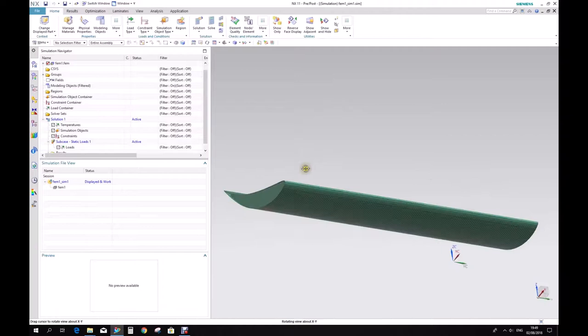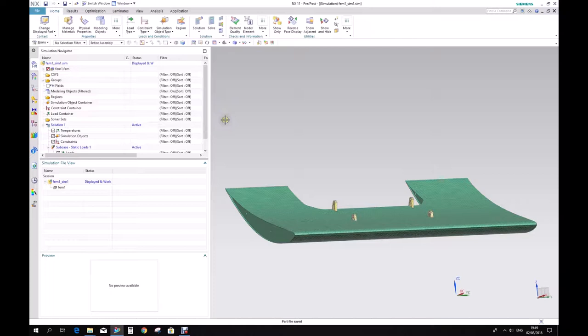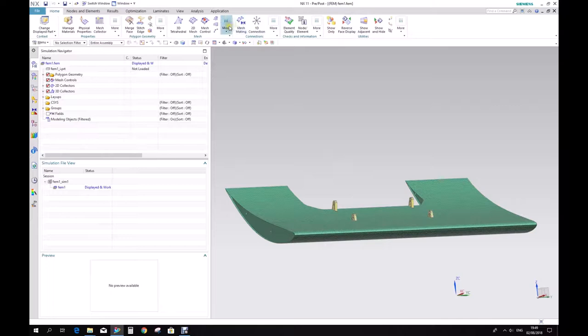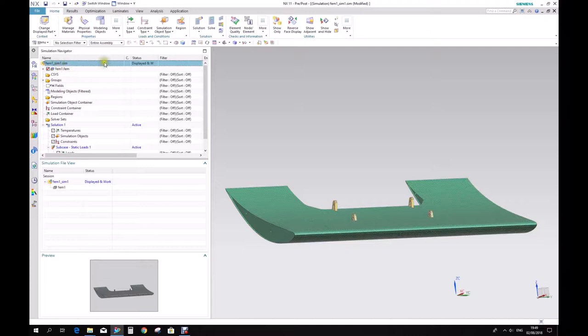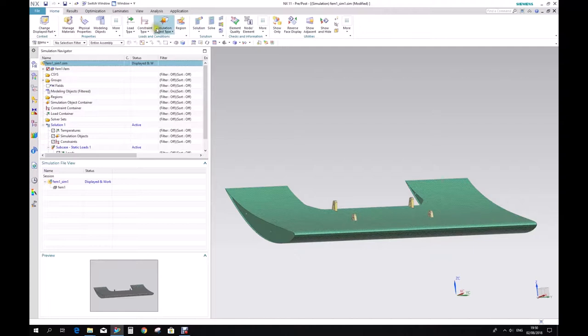If you go on the control tab, you can see we have opened two pre-post applications. One is the FEM — here you can see the status for this window is displayed and work — the FEM is displayed and work in this application. And if you change to sim, you can see that the FEM is being linked to the sim, but now the displayed part and the work part is the sim. So that means that our set of tools here are simulation tools — you can create constraints, you can create loads — whereas in the FEM we had mesh tools mostly.